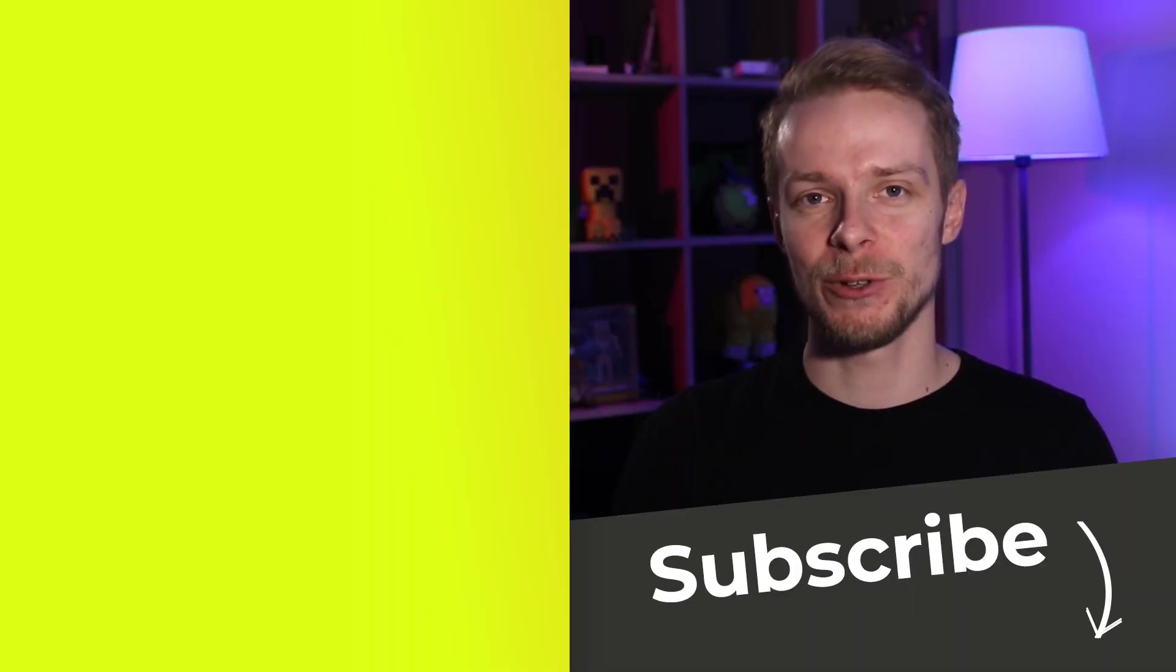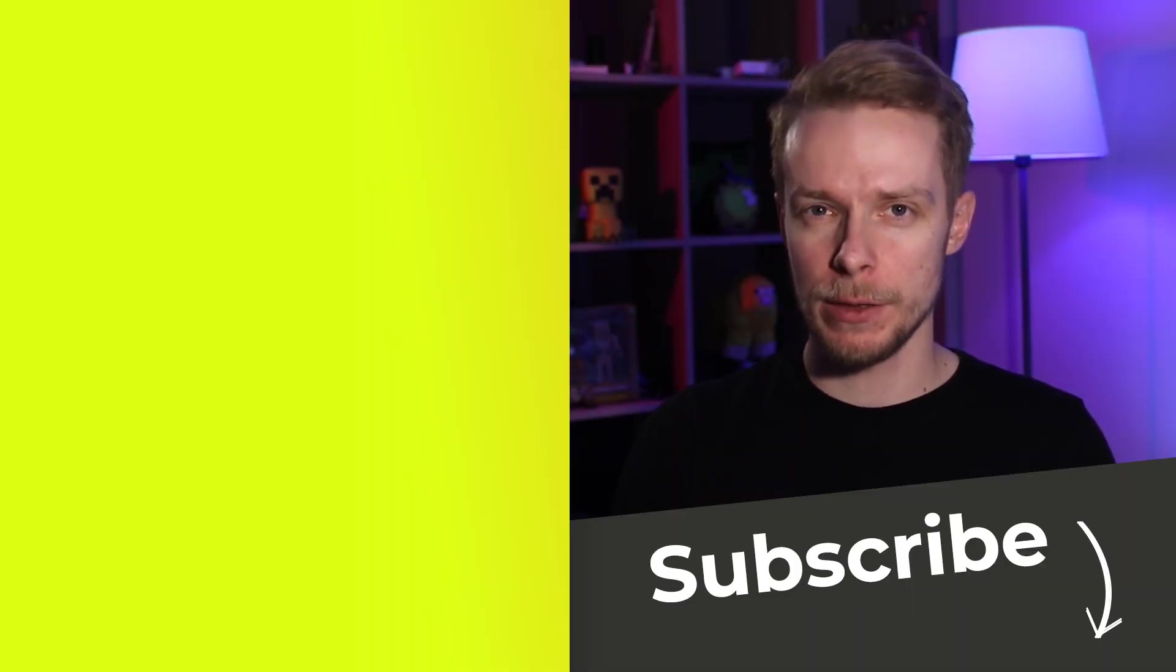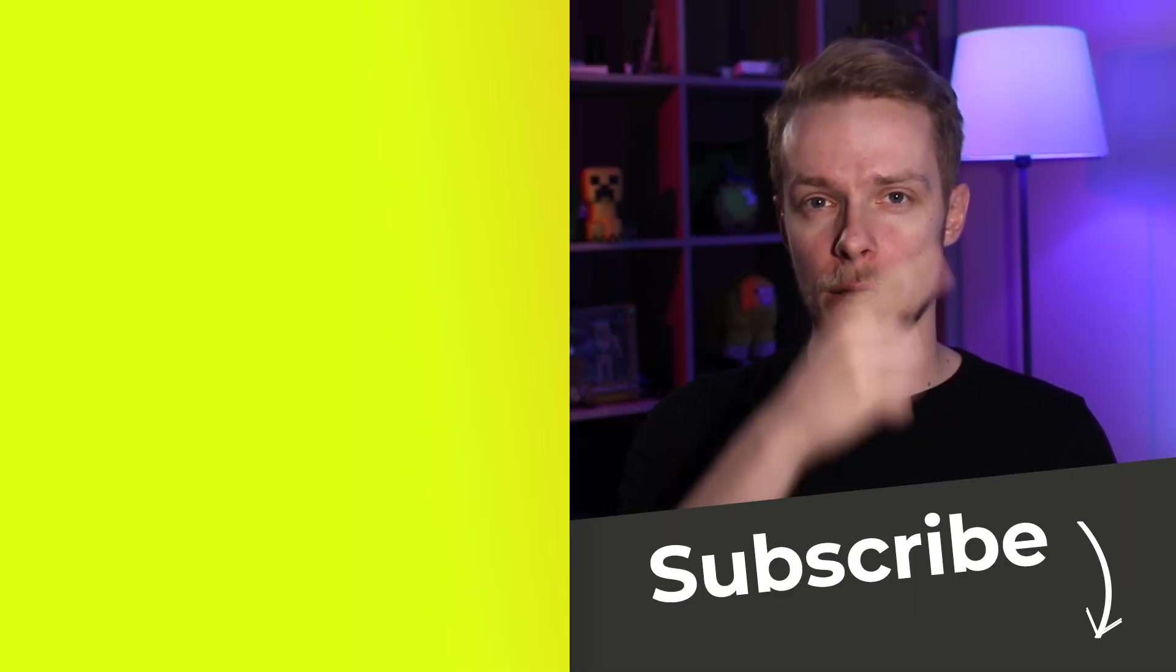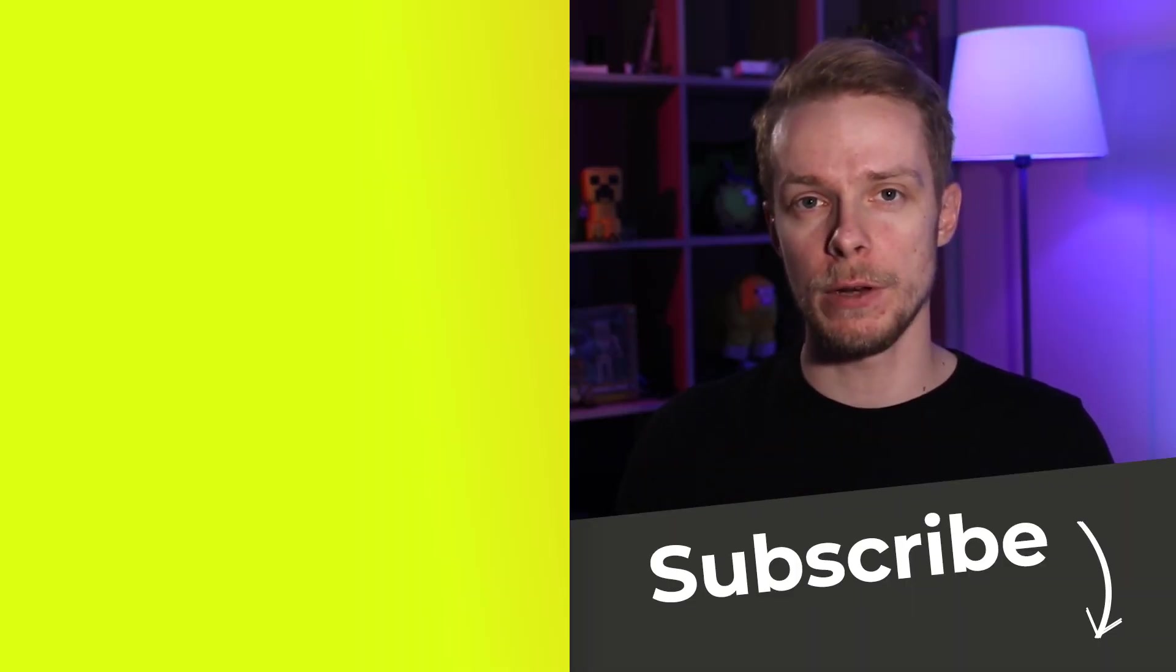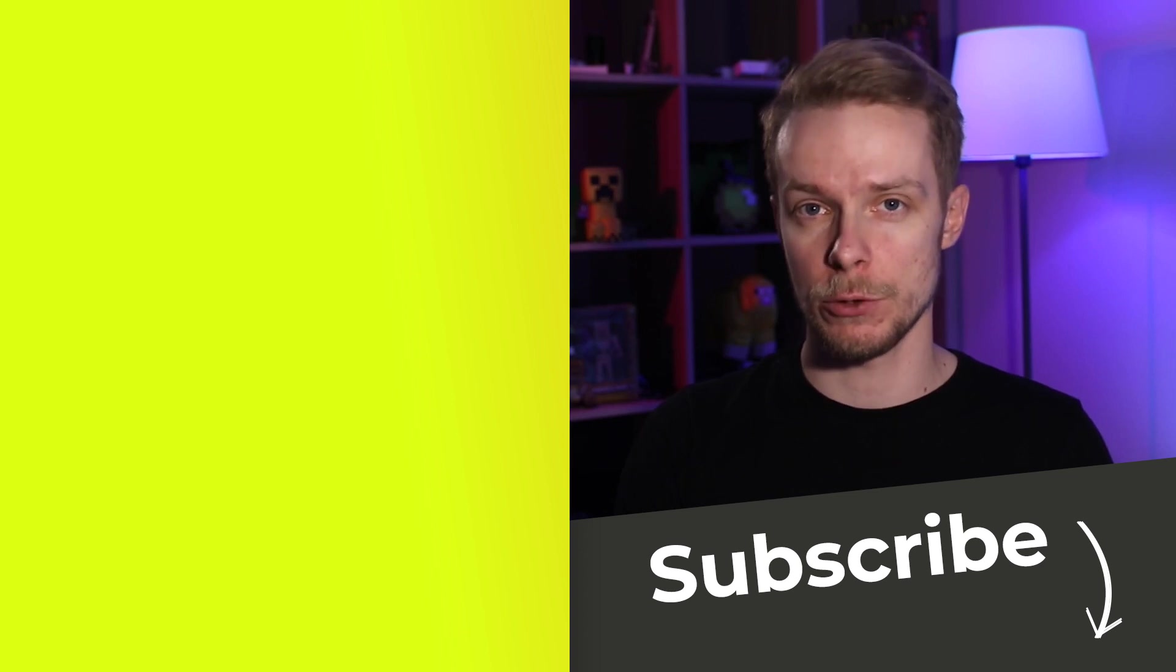That's it about Fetch API. If you like this video then check out other videos linked over here and subscribe to my channel to see other videos just like this one.